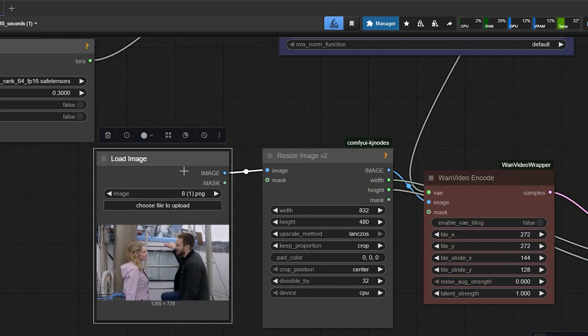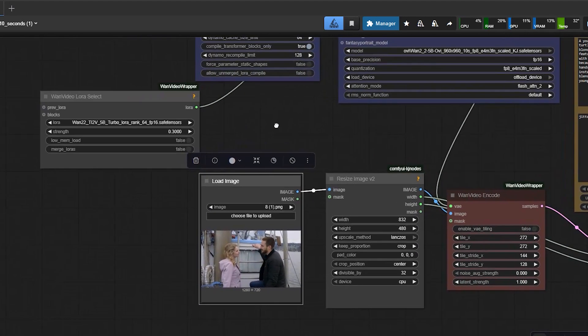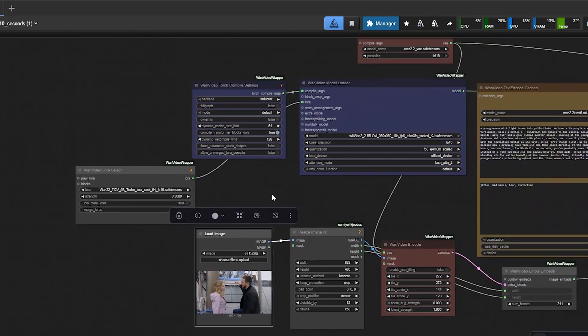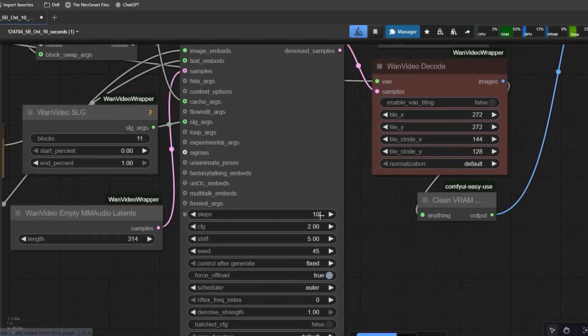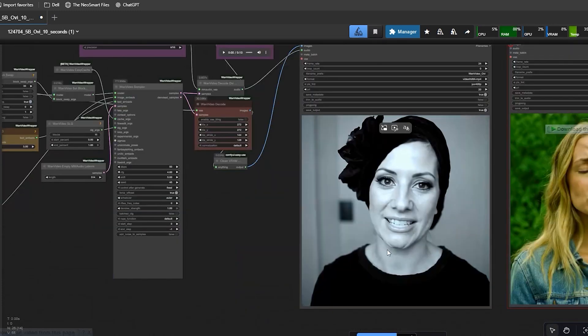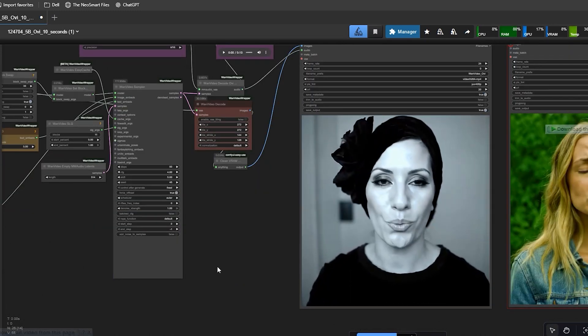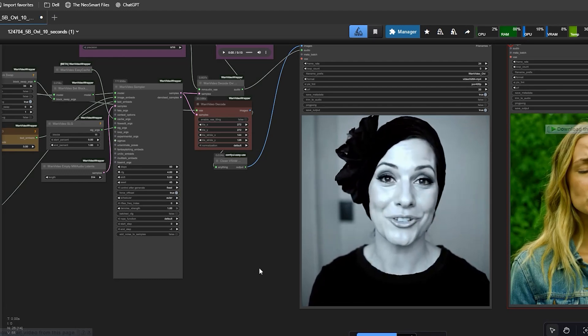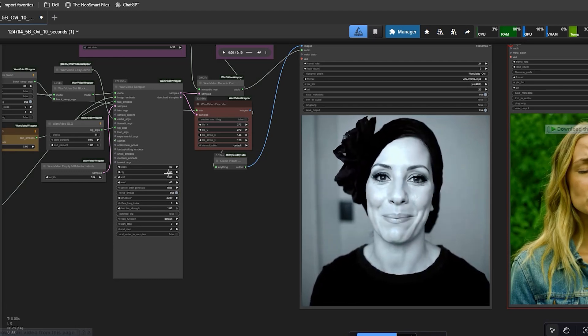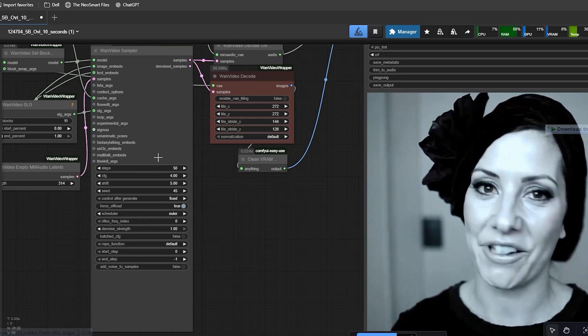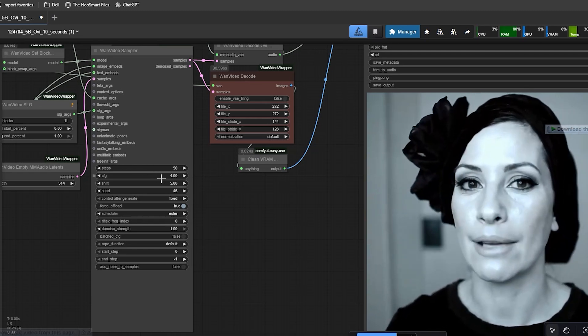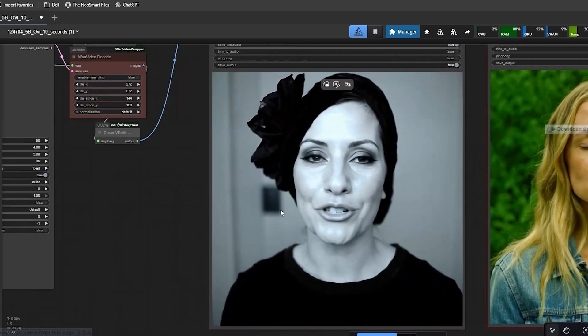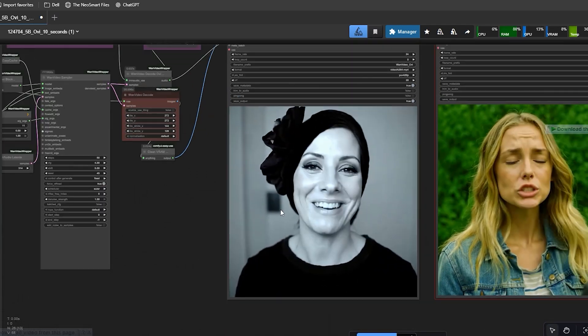Now let me show you how the model behaves with different step counts. For the first test, I used 50 steps with a CFG of 4. The output looked very good. The face had strong details. The lighting looked natural and the motion stayed smooth. This is the highest quality setting, but it also takes the most time to render.